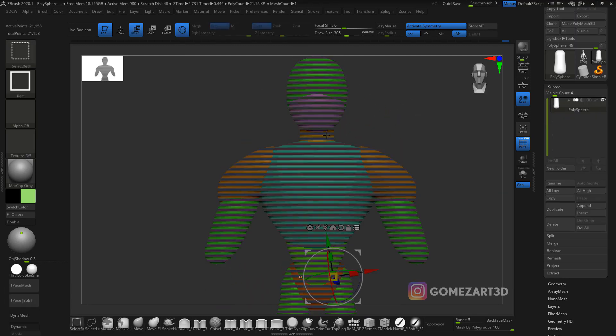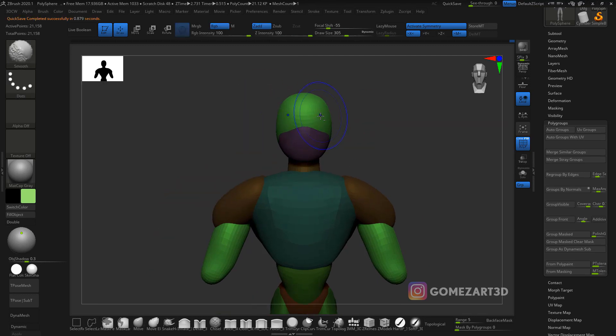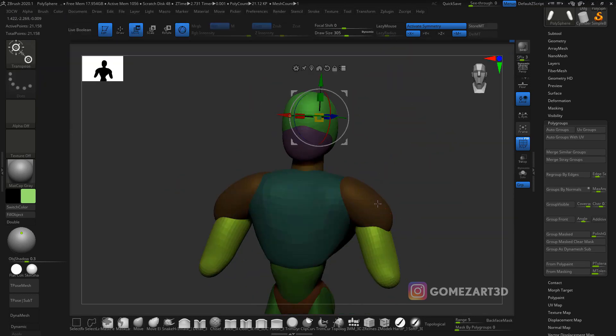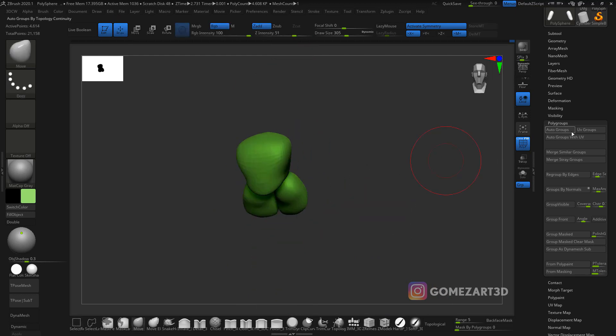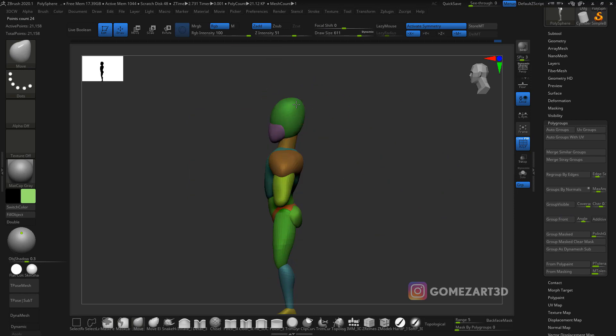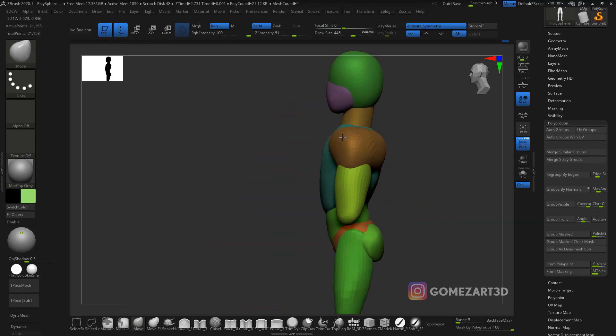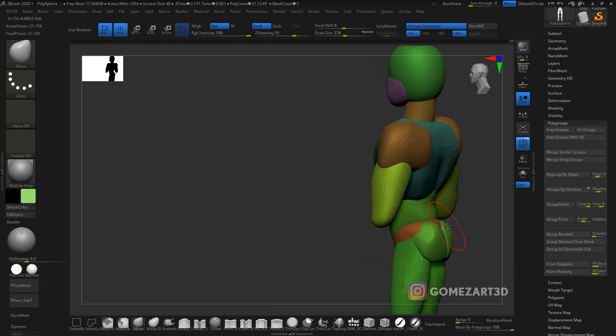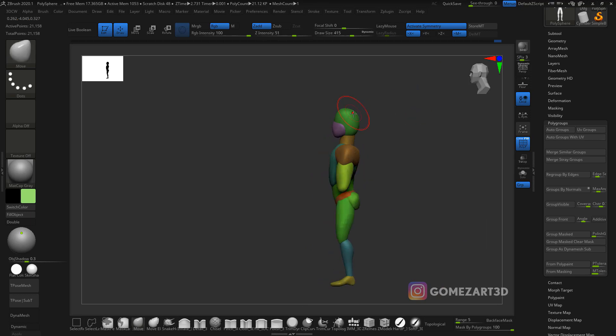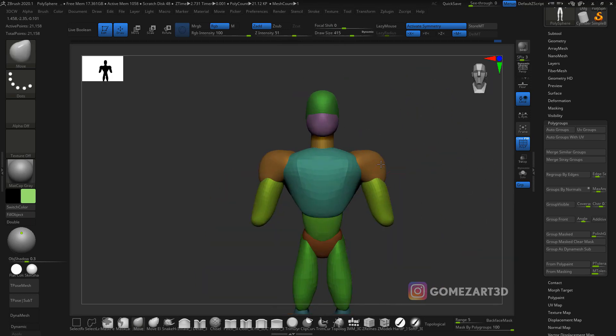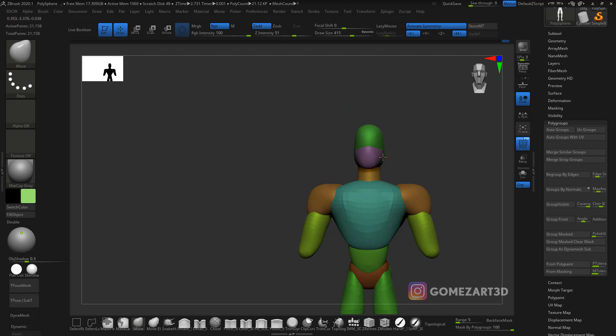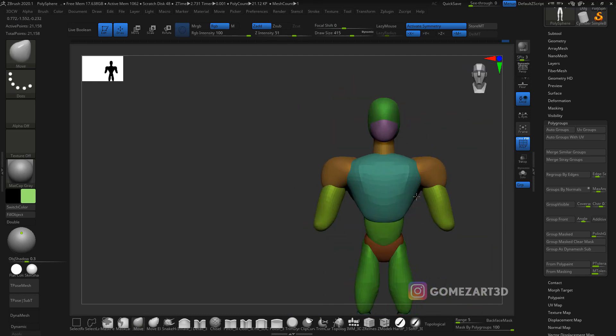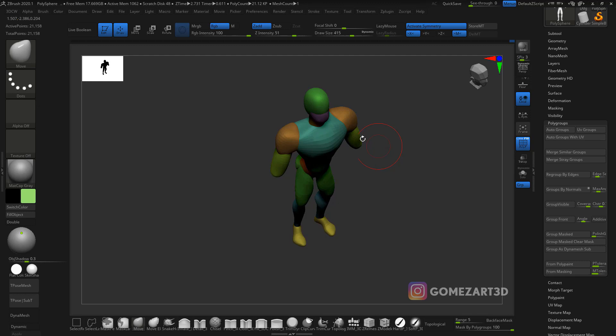This is one option for blocking out. The other option is to start from zero and use dynamesh. But when I have a specific character in mind, I just start by myself with this technique. If I don't know what I'm doing, I try to sketch in 3D.